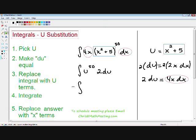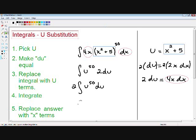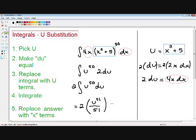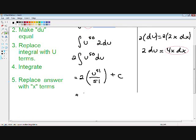Now we're on to step number four — we just integrate the function, exactly the same way as using the basic method. First I want to pull out my constant. We always add 1 to our exponent when we integrate, so u to the 50th becomes u to the 51st. And we always divide by the same. And remember, don't forget about your C. This can be rewritten as 2 over 51 multiplied by u to the 51st, plus our C.